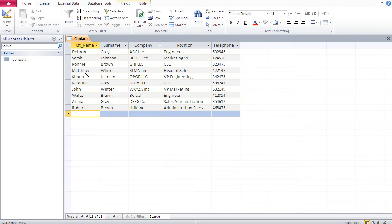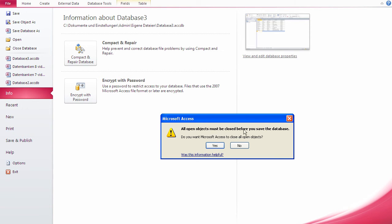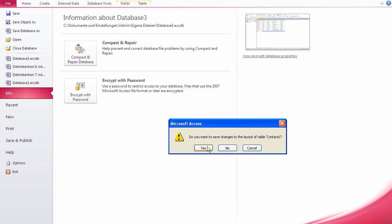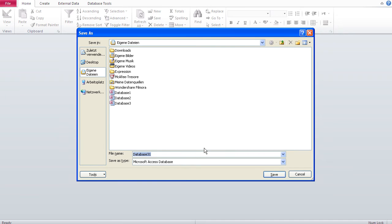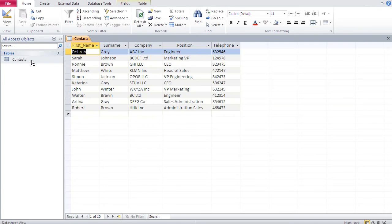Similar to Excel, if a column is too narrow you can drag it to widen or slim it down. Now our table is ready. We need to save the whole database — remember 'contacts' is just the table name, and the table is just one object. I go to File, Save Database As, close the open objects, confirm saving changes, and name it 'lesson one'.